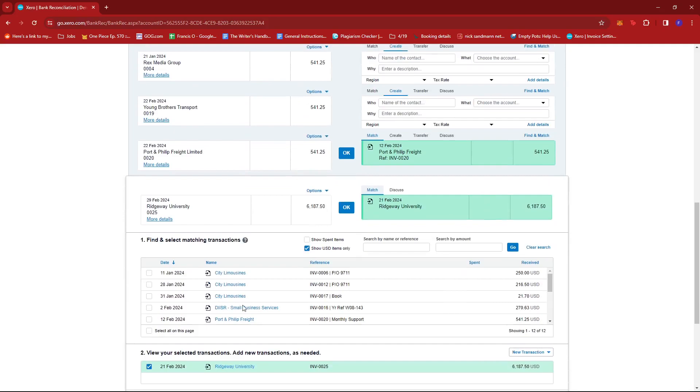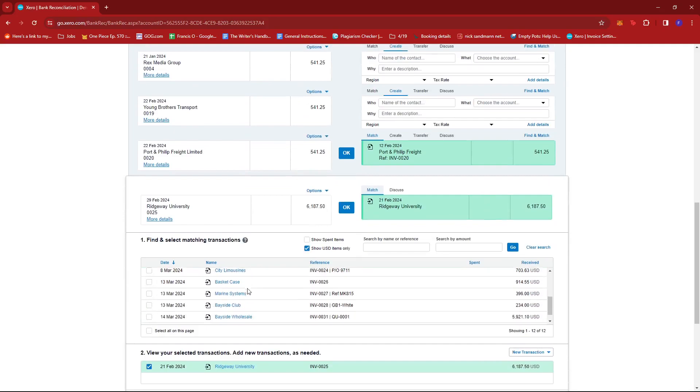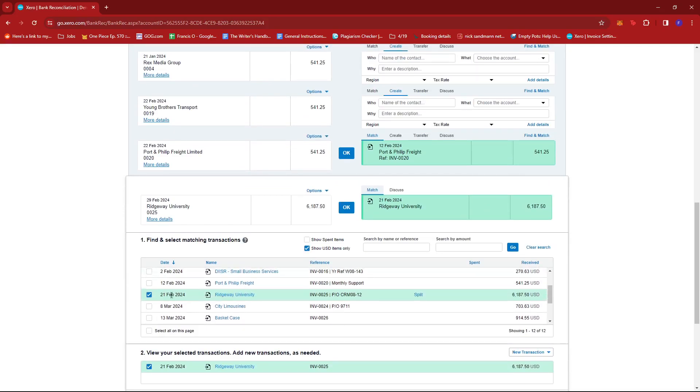And then from this list, we're just going to look for the matching transaction right here. It also says Ridgeway University and the amount matches. If we check further, we can see that there is a split option.